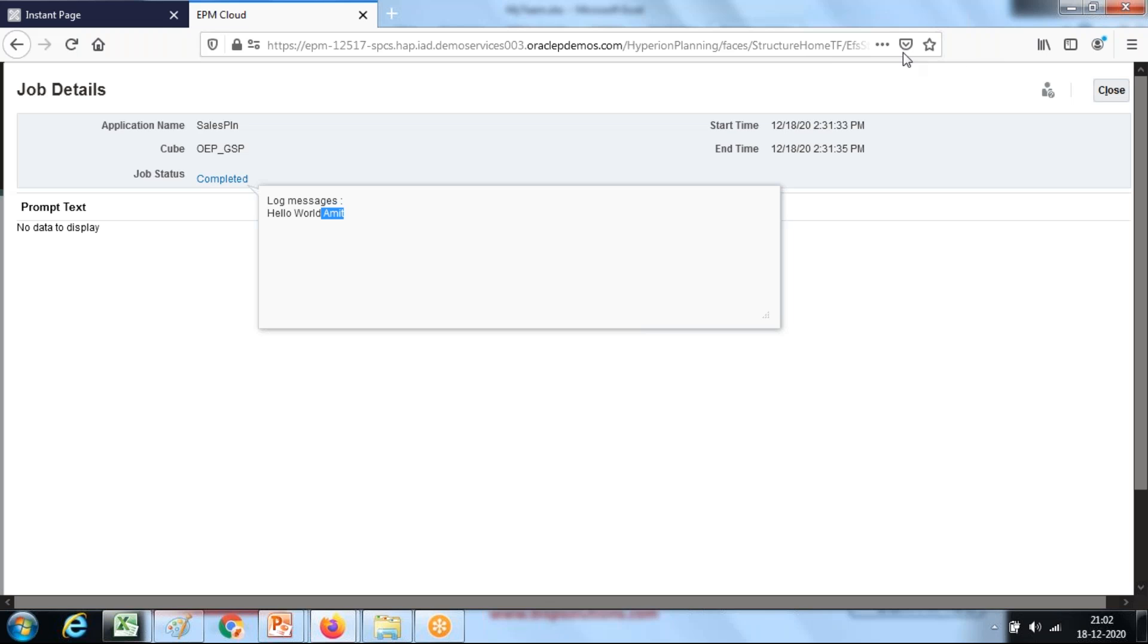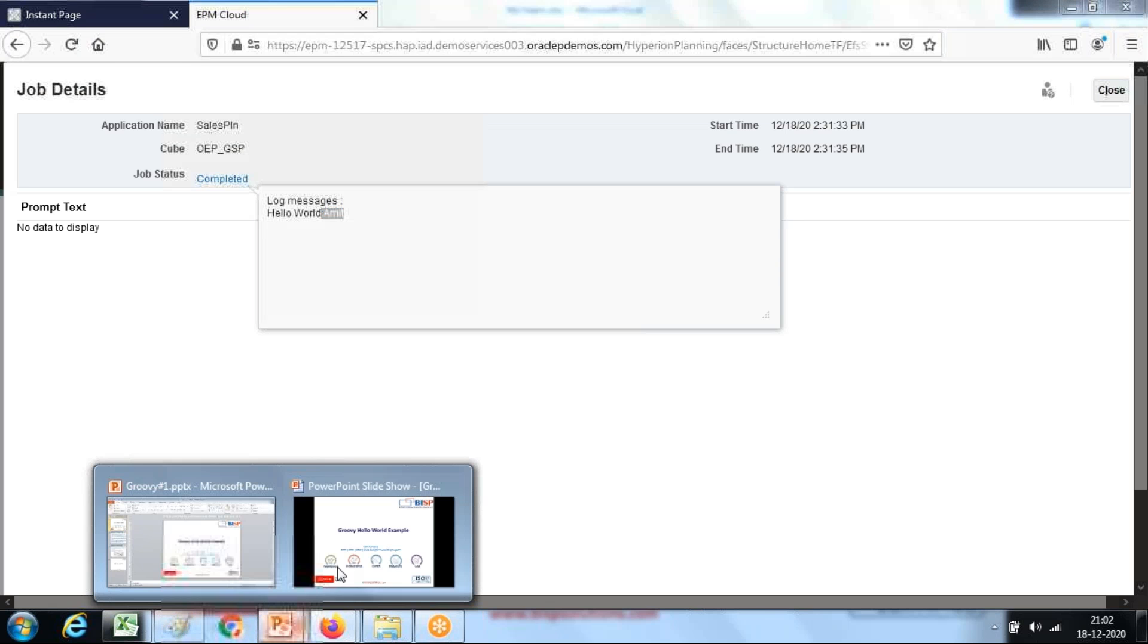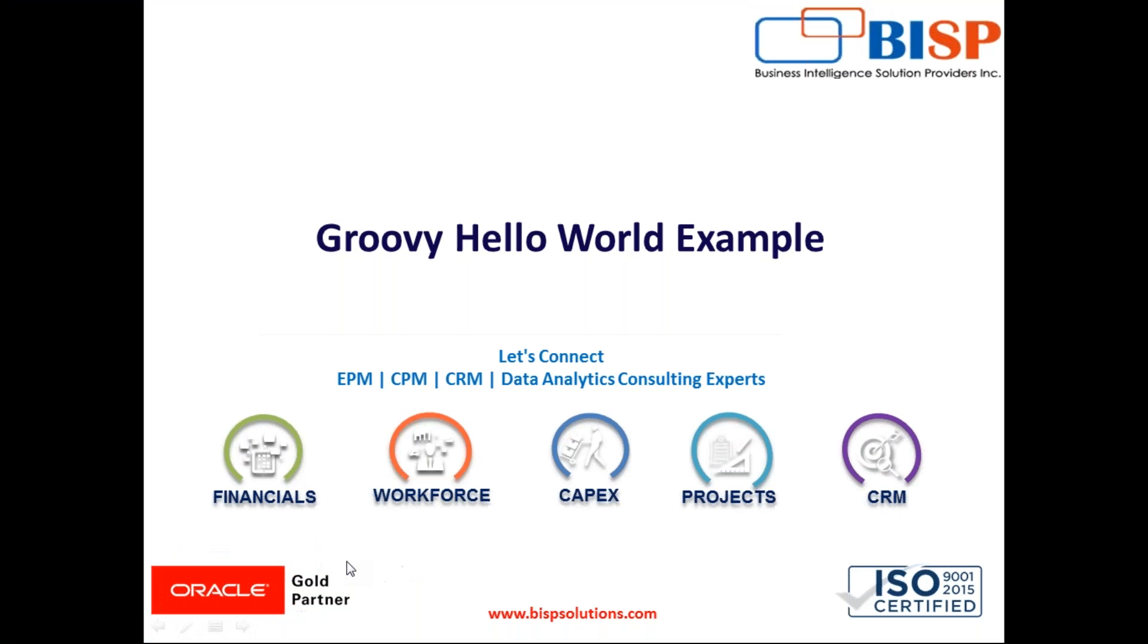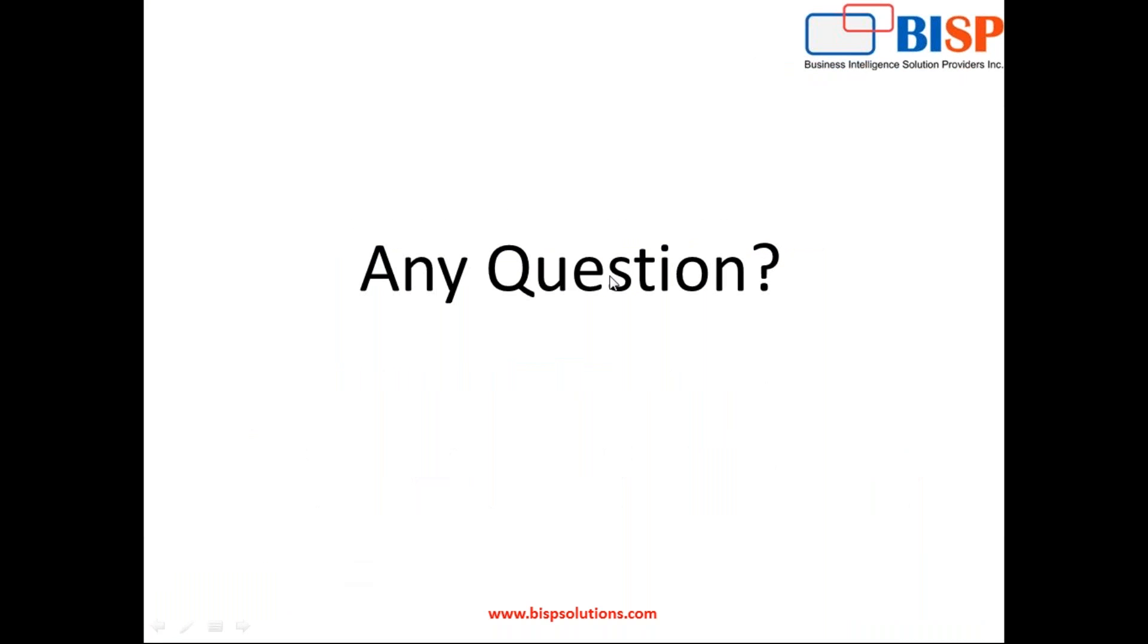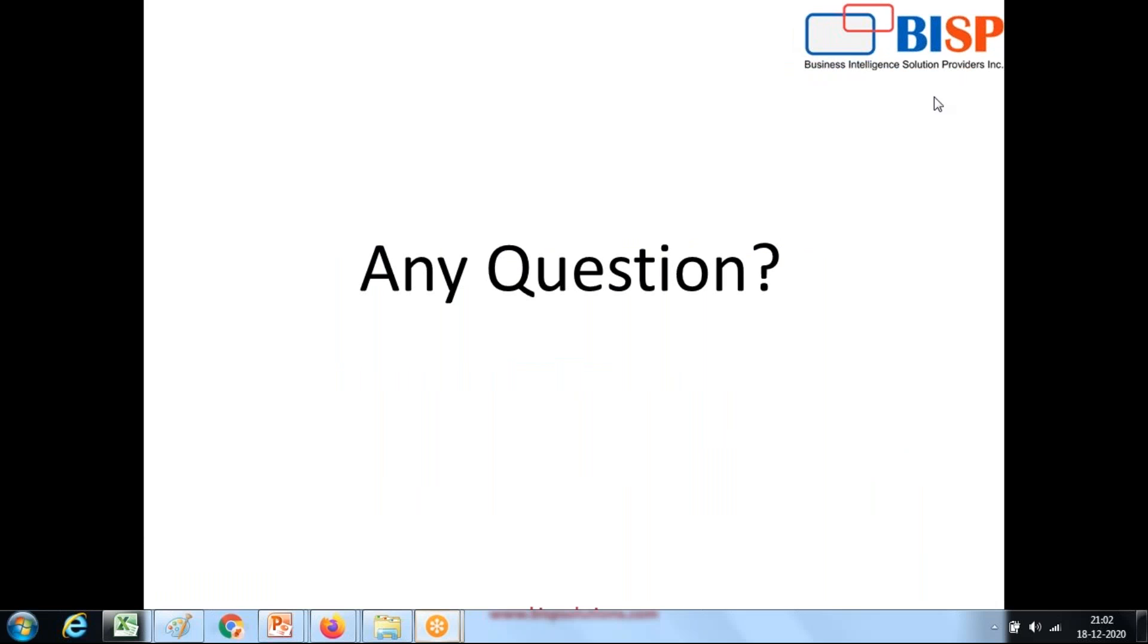So this is just a tiny example which teaches you how to write a hello world example in Groovy and invoke the same rule from planning environment data form. Thank you and should you have any questions please feel free to reach to us at bispsolutions.com. Thank you.